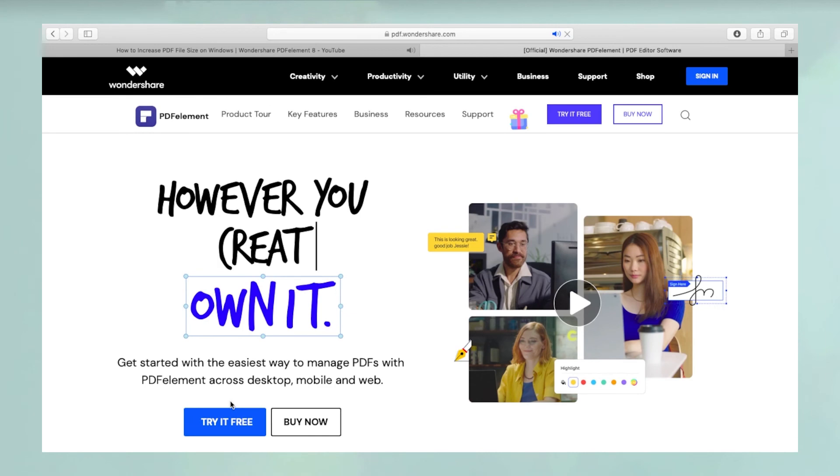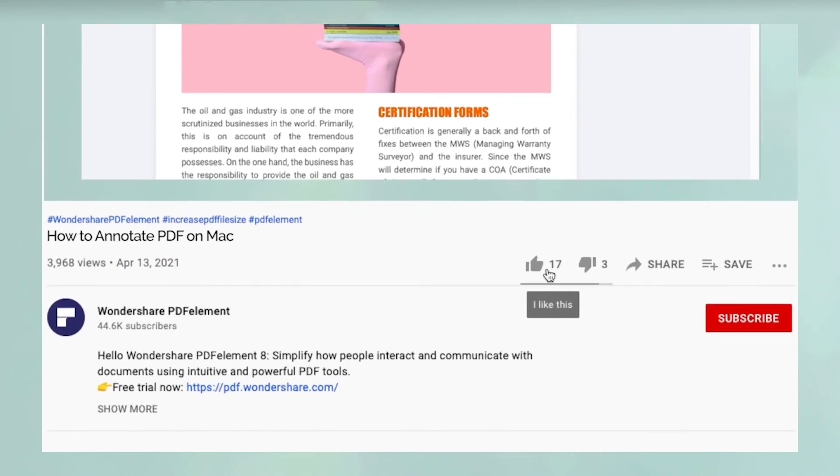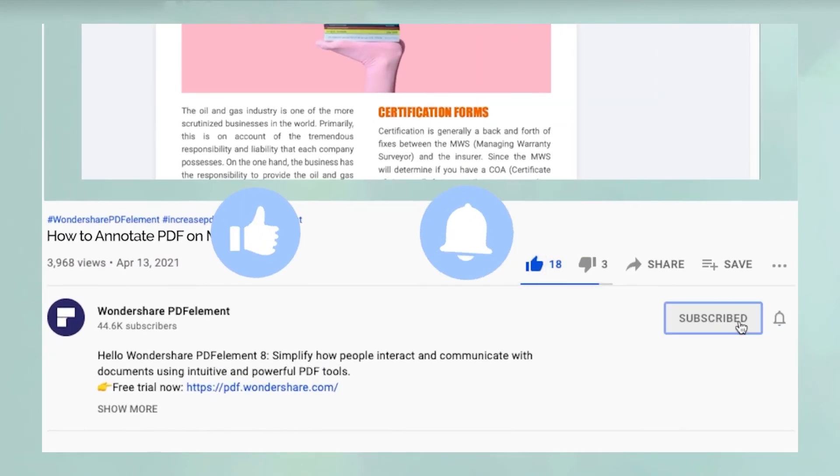If you found this video useful, please hit like and don't forget to subscribe to our channel for more awesome content.